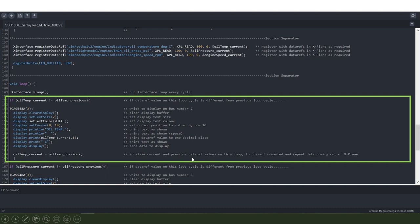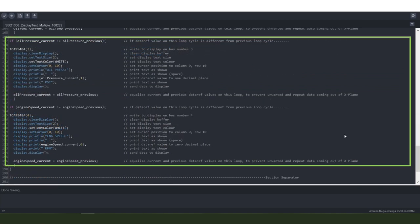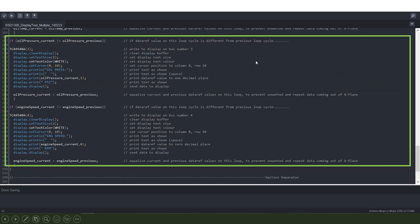You do exactly the same thing for the other two displays — only for channel 3 it's oil pressure, and for the third display it's engine speed. Hopefully that makes sense, but if anybody has any questions please let me know.